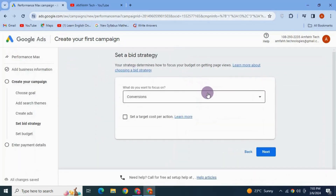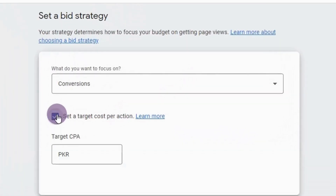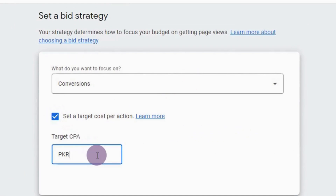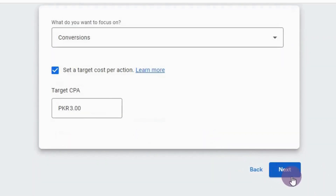Then you have your bidding. You can select Conversions — Target Cost Per Action (CPA). This means you pay only when a user completes a specific action on your website, such as making a purchase, signing up, or filling a form. Under bidding, set a maximum cost per action — you'll never pay more than that amount. I'm going to set it to 3 rupees. Hit Next.